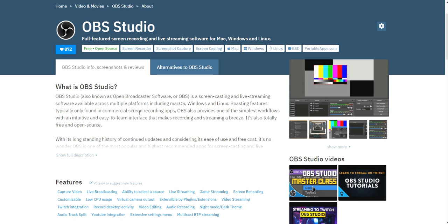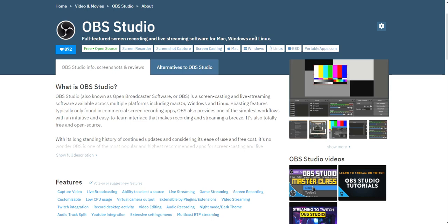The only thing I would say is it's pretty bad manners to complain about free software, but I would say the learning curve for OBS Studio is a little steep, but it does its job. And it's cross-platform. It works for Mac, Windows, and Linux. You can do multiple things with it, and you don't have to pay a monthly fee. So OBS Studio, for those of you who want to do screen recording.